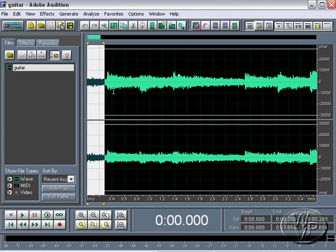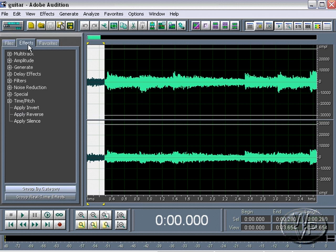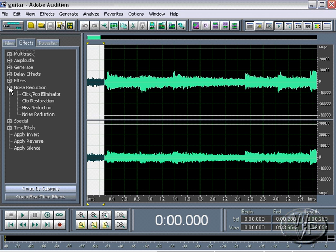And then the technique here is to select the frequencies associated with the noise. And then tell Audition to remove those frequencies from the sound file without removing the guitar. So let's try and do it. Go into the effects window here. And twirl down noise reduction. And click on noise reduction filter.